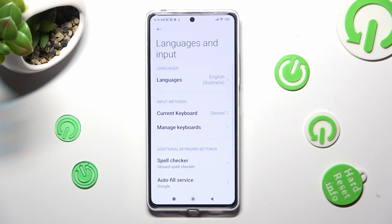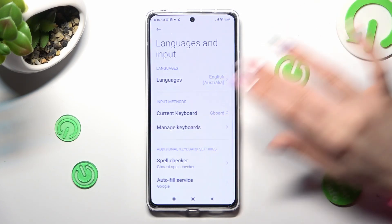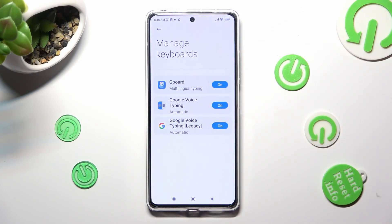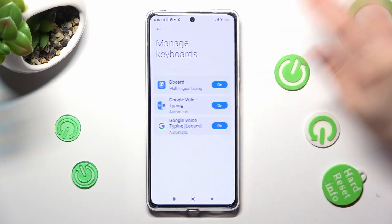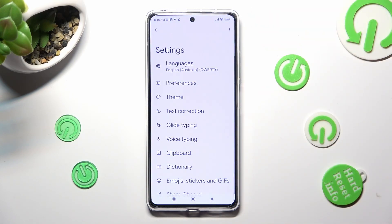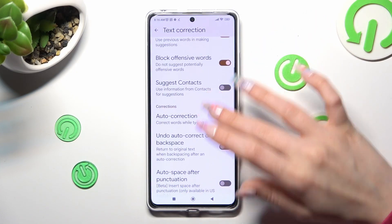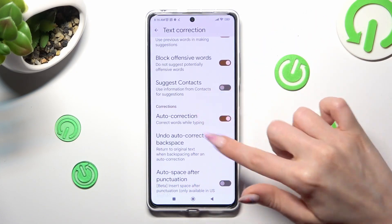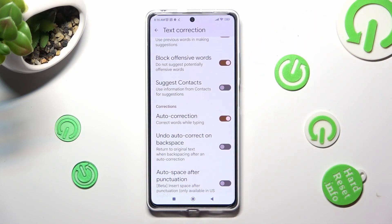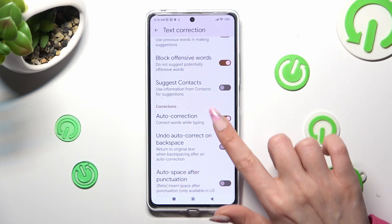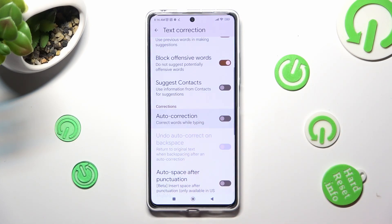Tap Manage Keywords, then Gboard. Lastly, tap on Text Correction, scroll down just a bit, and tap on the switcher next to Auto Correction to turn it off or on.